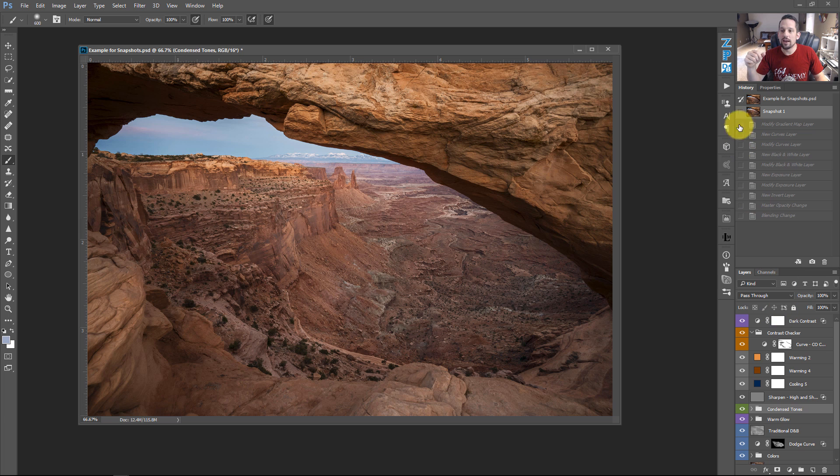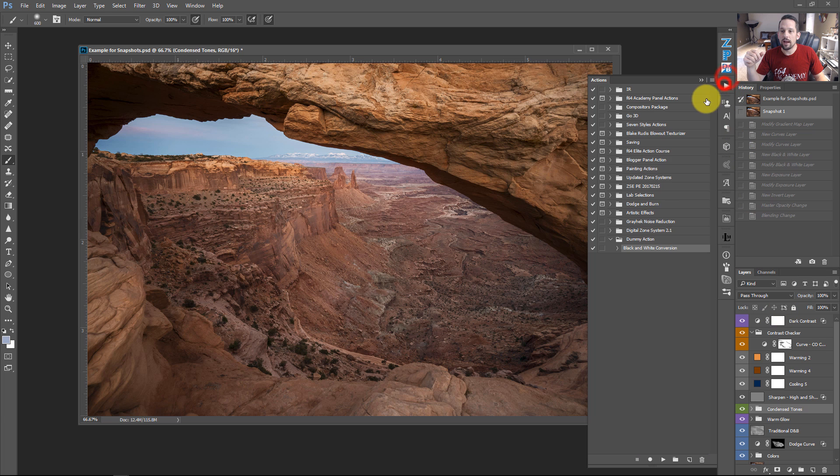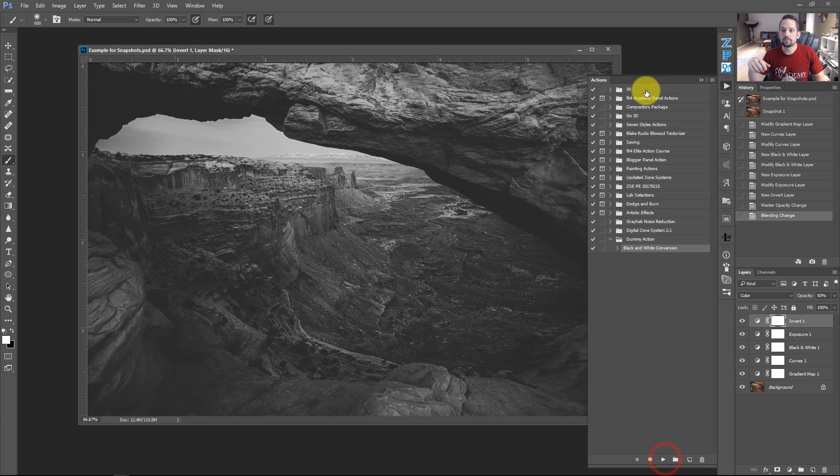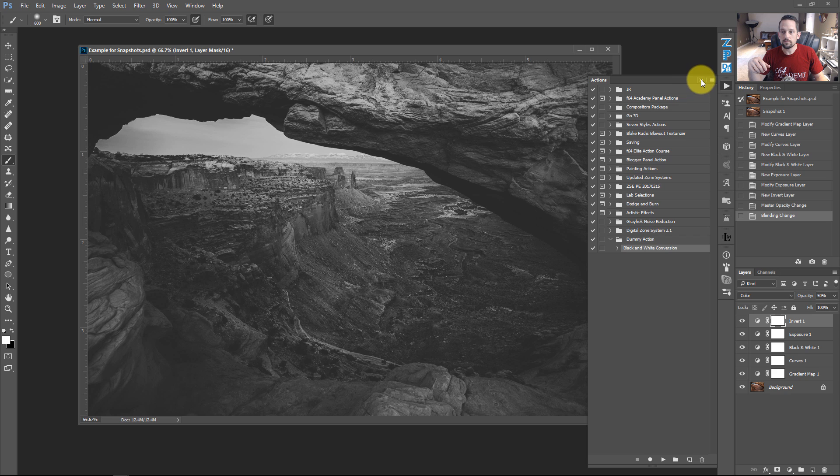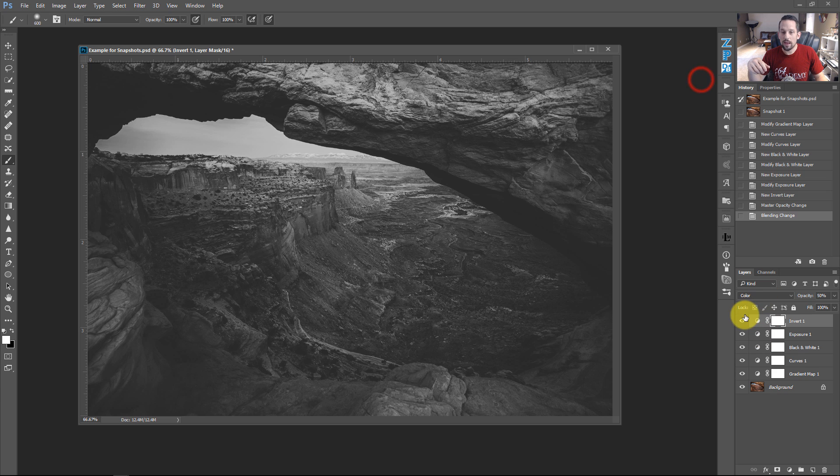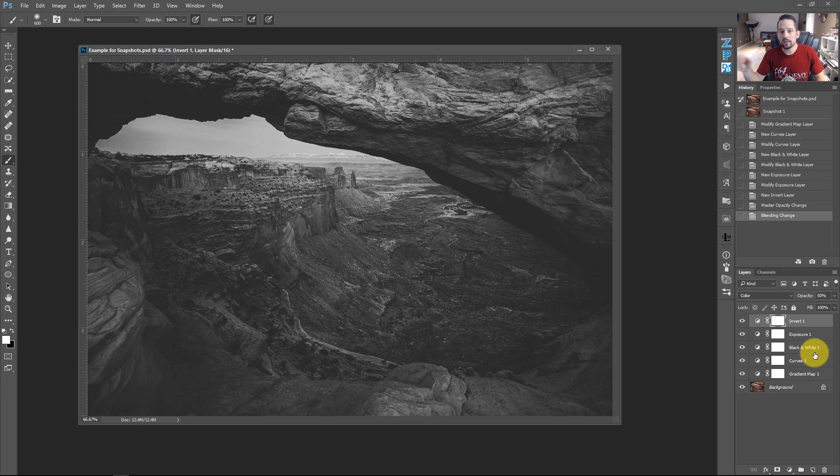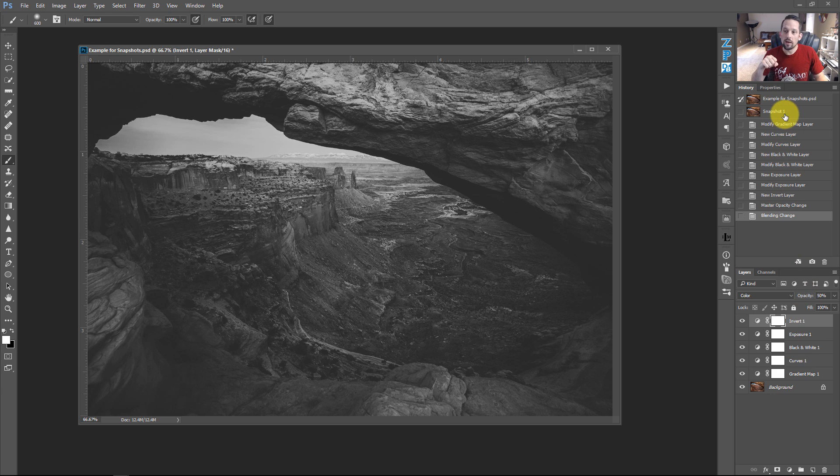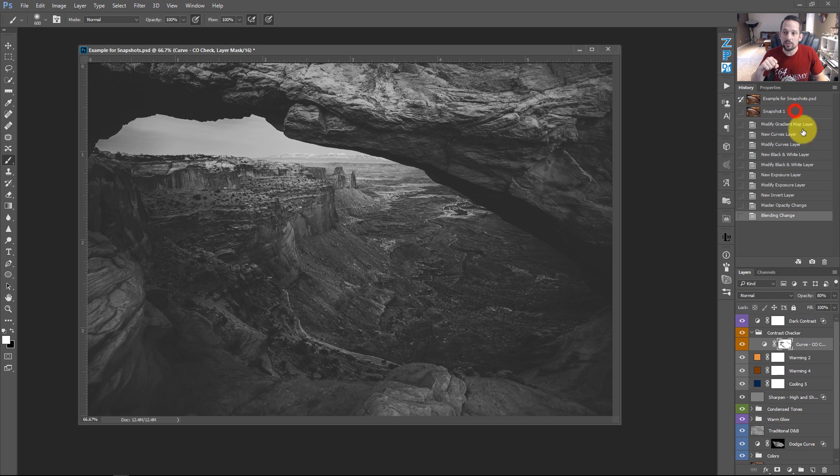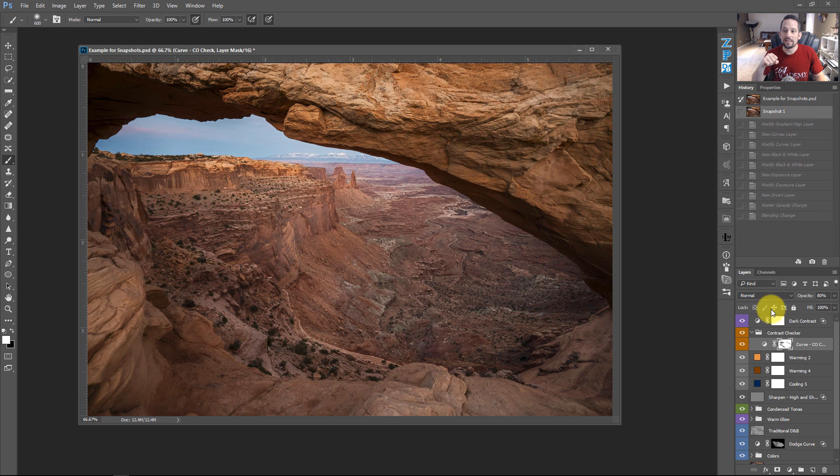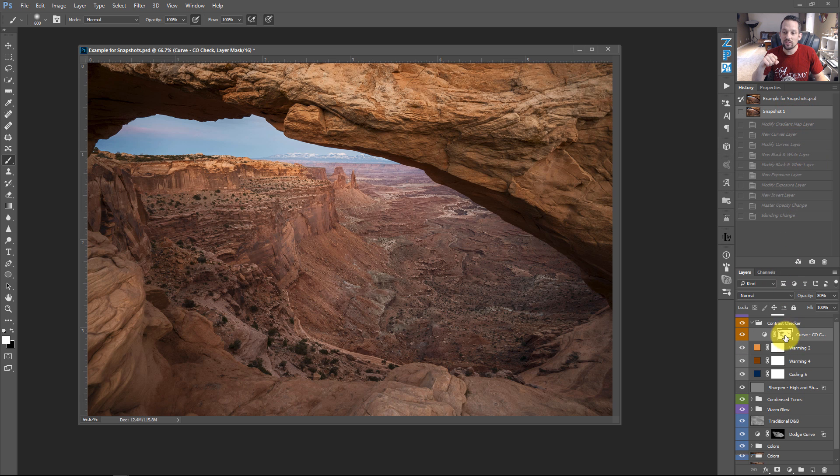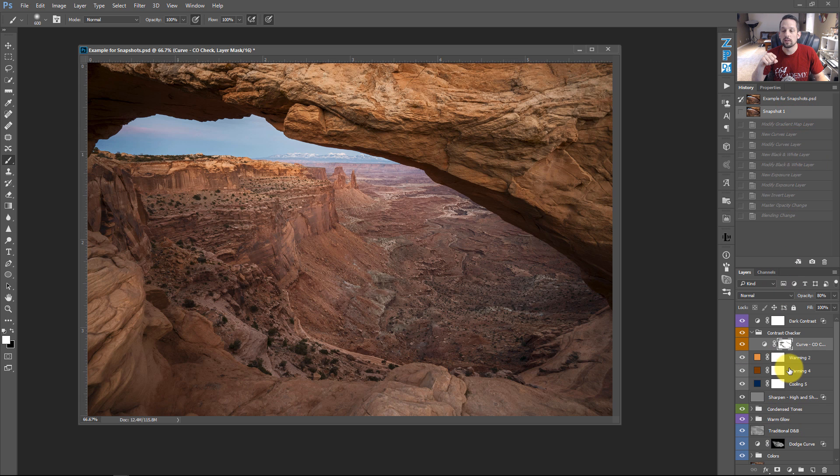So let's go ahead and open up our crap action and press play. Notice what happens again, it flattens all of our work down, we lose all of our layers, we have a decent black and white photograph, but we've lost all of our work. If we go ahead and press this snapshot button, though, it takes us back to all the stuff that we had in our layers palette.